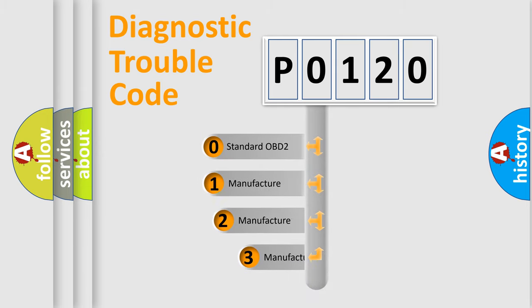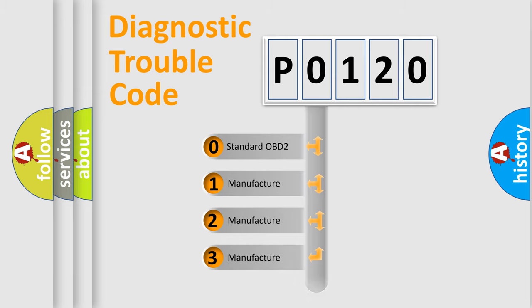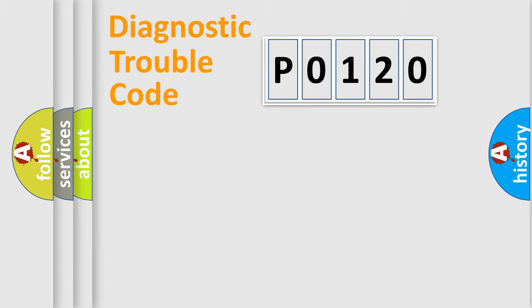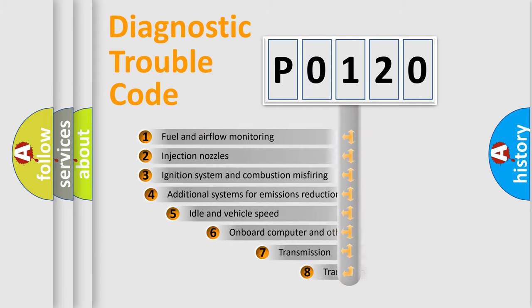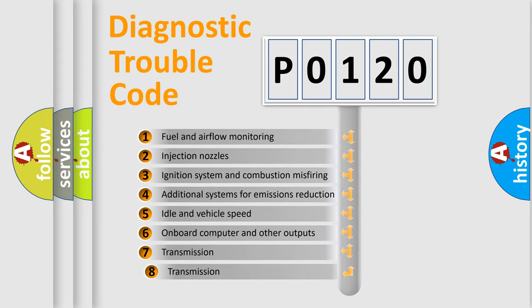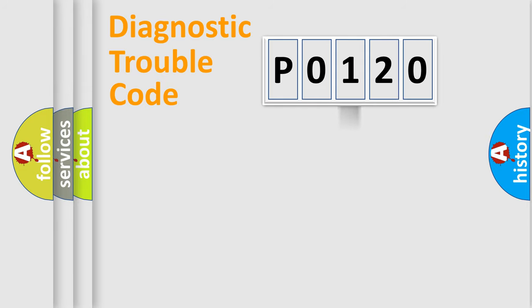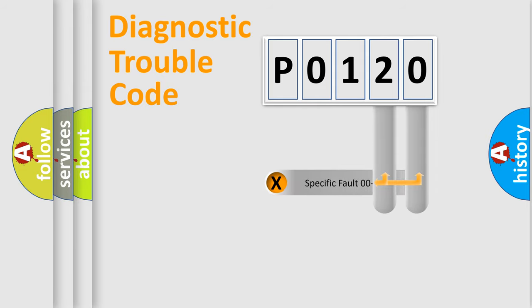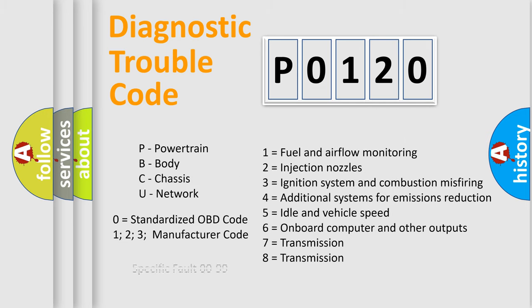If the second character is expressed as zero, it is a standardized error. In the case of numbers 1, 2, 3, it is a more specific expression of the car-specific error. The third character specifies a subset of errors. The distribution shown is valid only for the standardized DTC code. Only the last two characters define the specific fault of the group. Let's not forget that such a division is valid only if the second character code is expressed by the number zero.